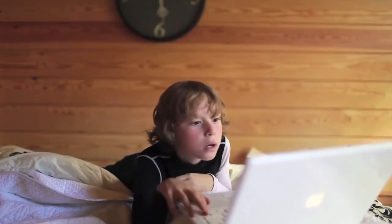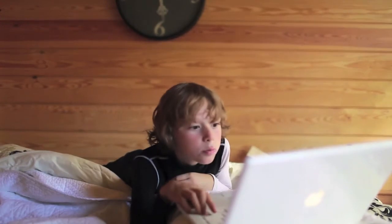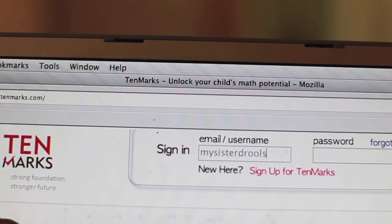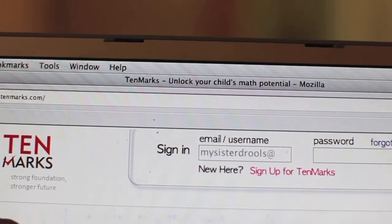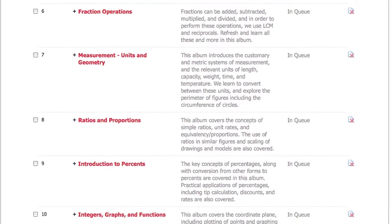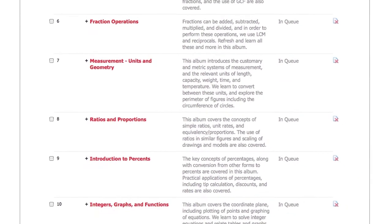TenMarkz is amazing. This is how it works. You get to choose your own username and password, and once you're in, TenMarkz gives you a whole list of assignments according to your grade level, which you can work at your own pace.